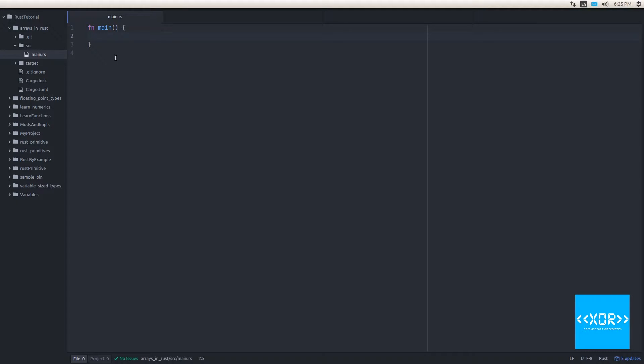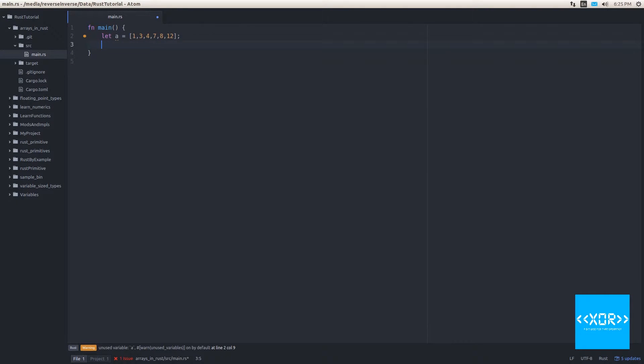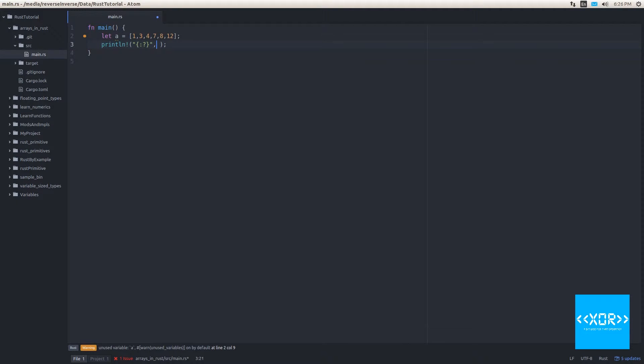So what we're going to do is we're going to make a new variable. So we'll say let a, and we'll say let a equal to one, three, four, seven, eight, 12. And we'll save that. And let's get our little warning going saying we're not using it. And that's fine. All right, we'll say print LN and we will print our array out.